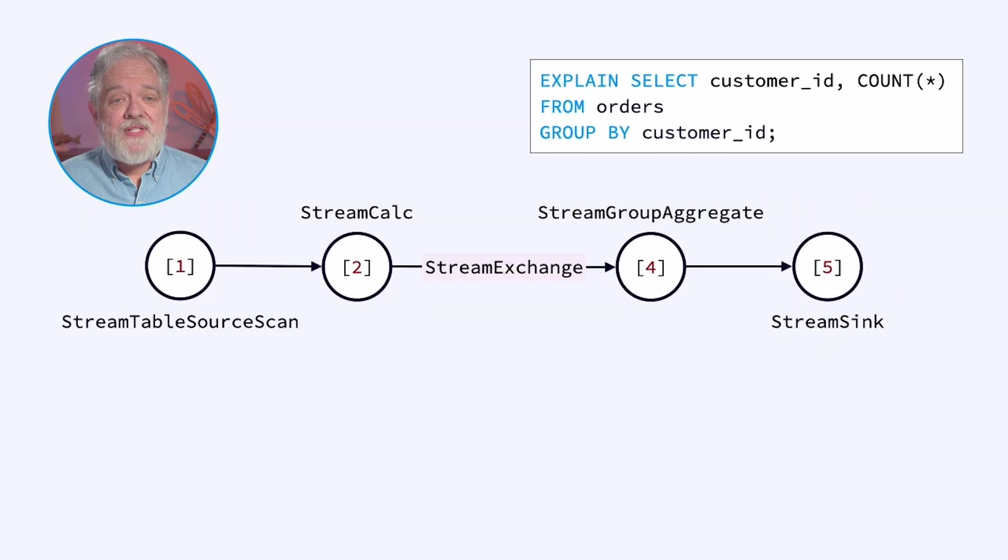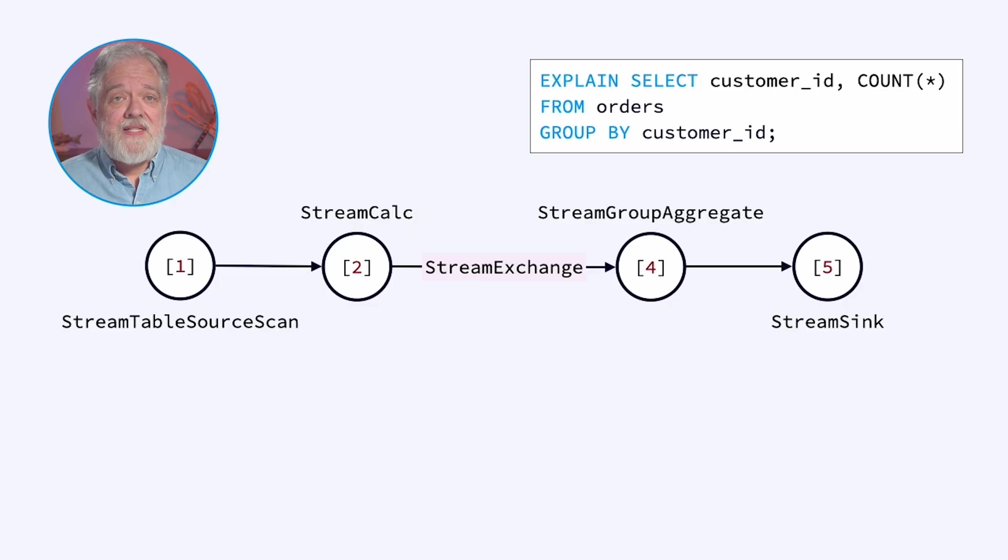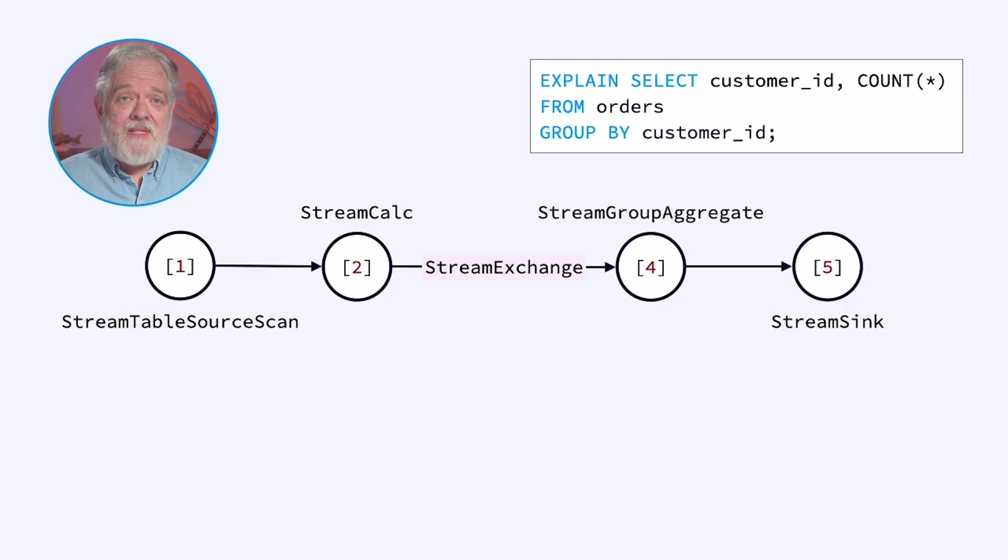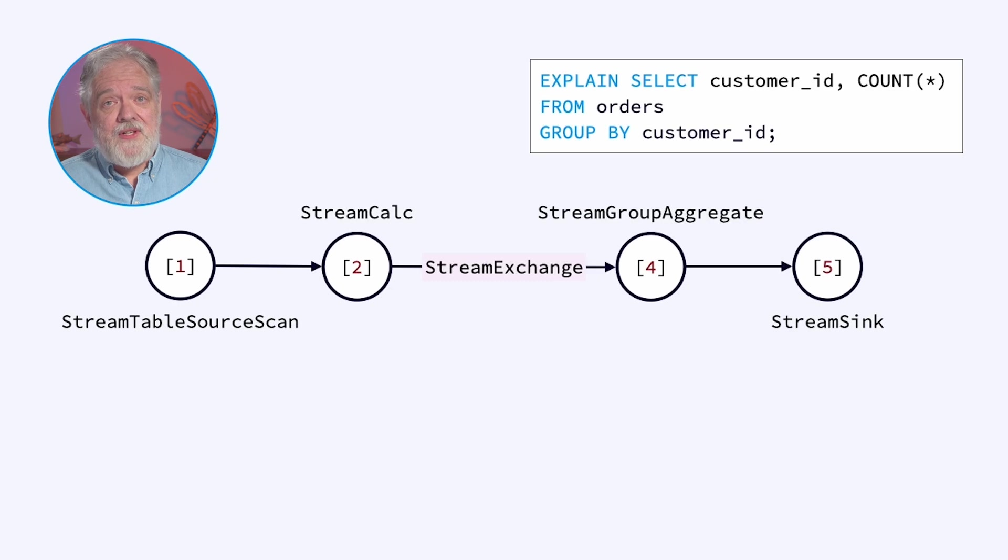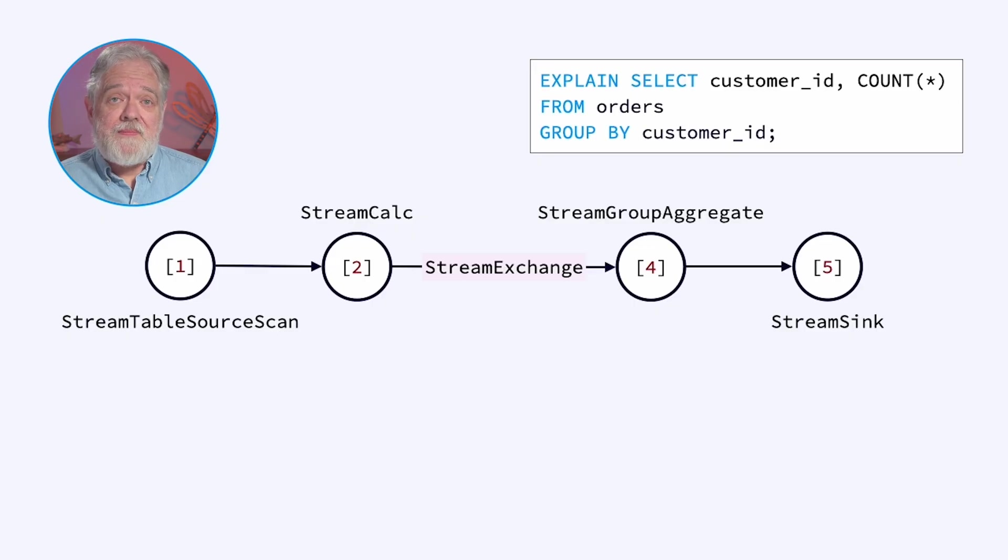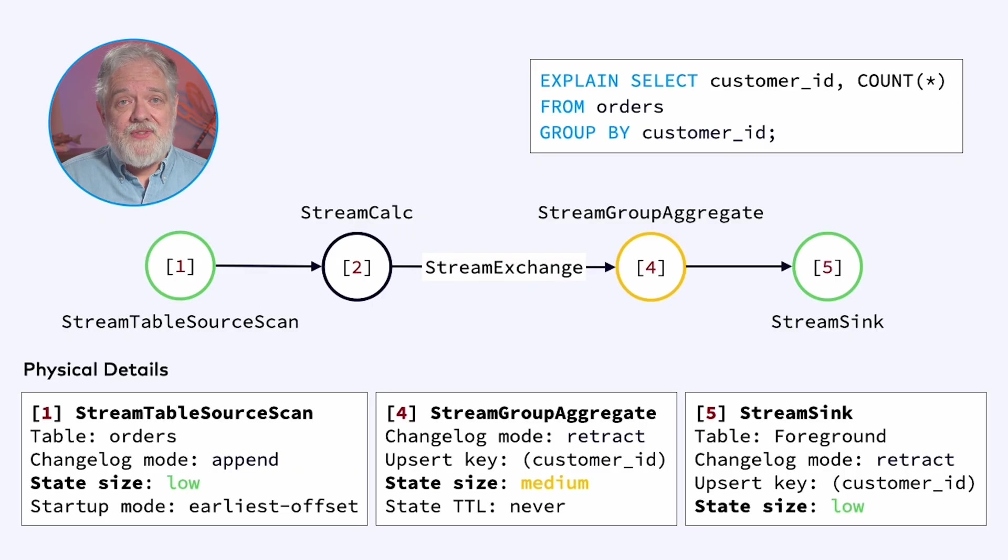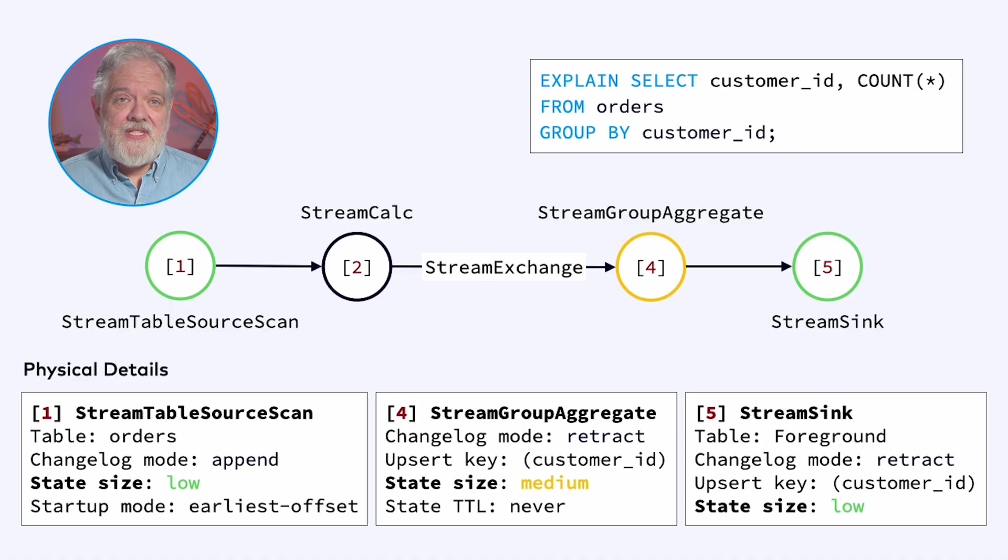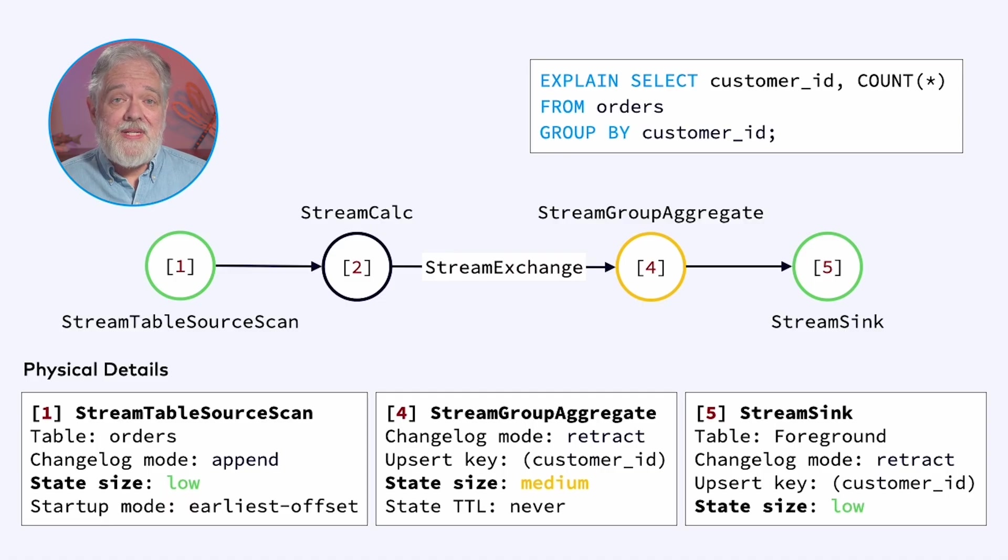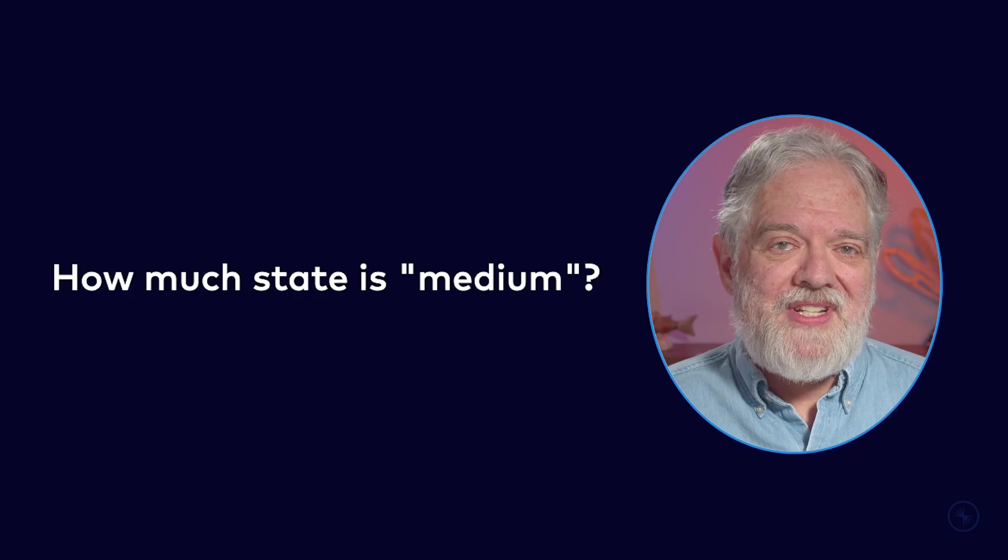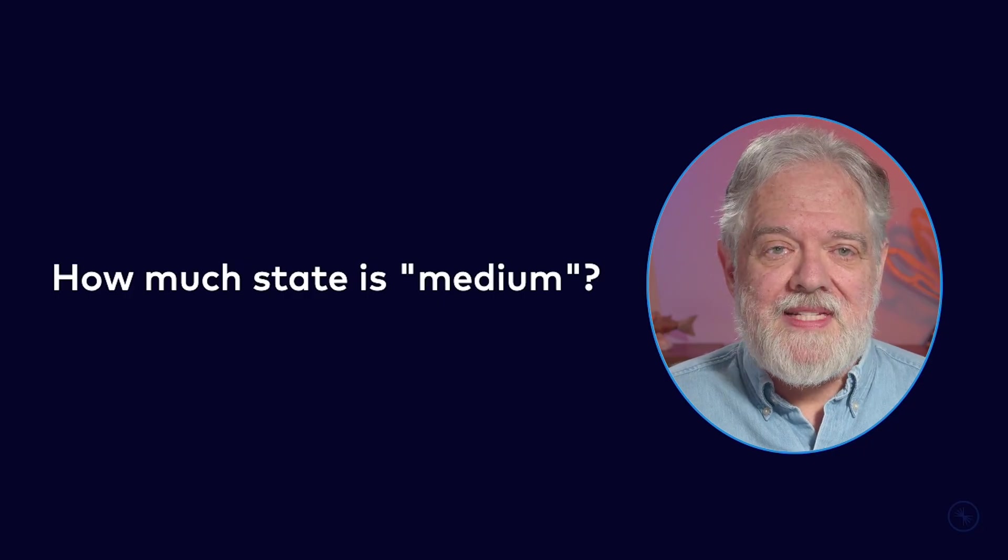So every time you see a stream exchange, you should realize that there's an expensive network shuffle happening there. This means that each order in this case is going to be serialized and sent over a network and then deserialized and counted. This also means that the node after the stream exchange is going to be using state that it will store in Flink's distributed key value store. So if you look at the physical details for this query, there's a stream group aggregate node, which is using amount of state here that's described as medium.